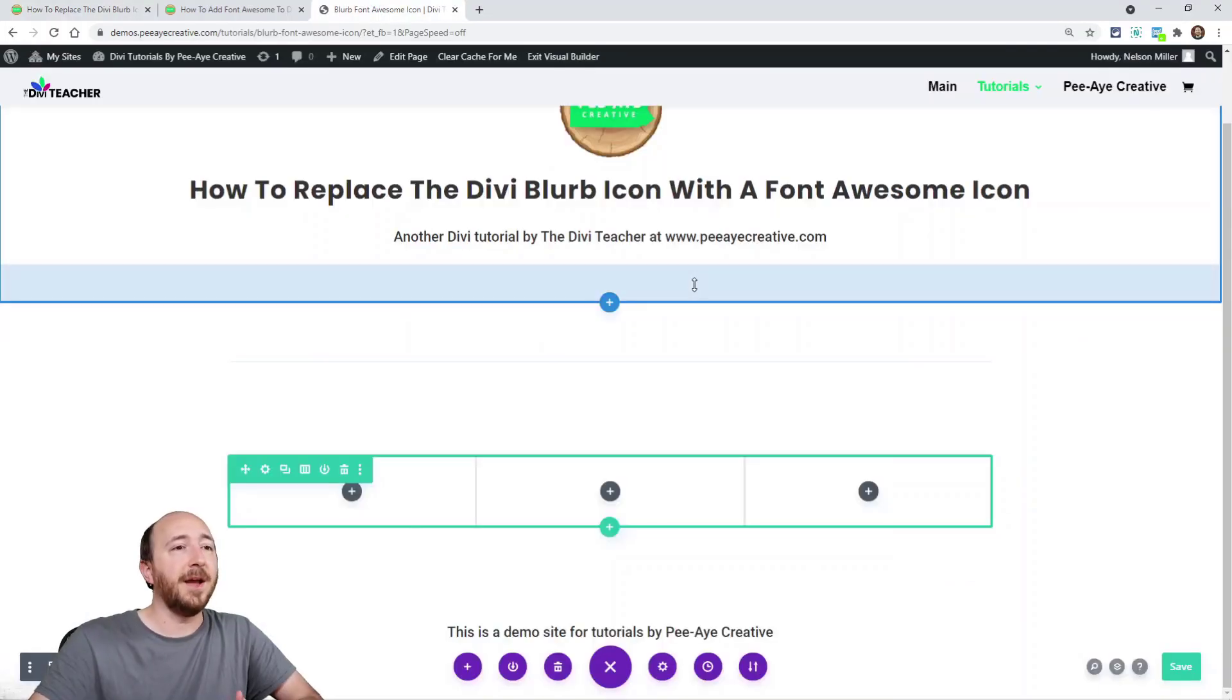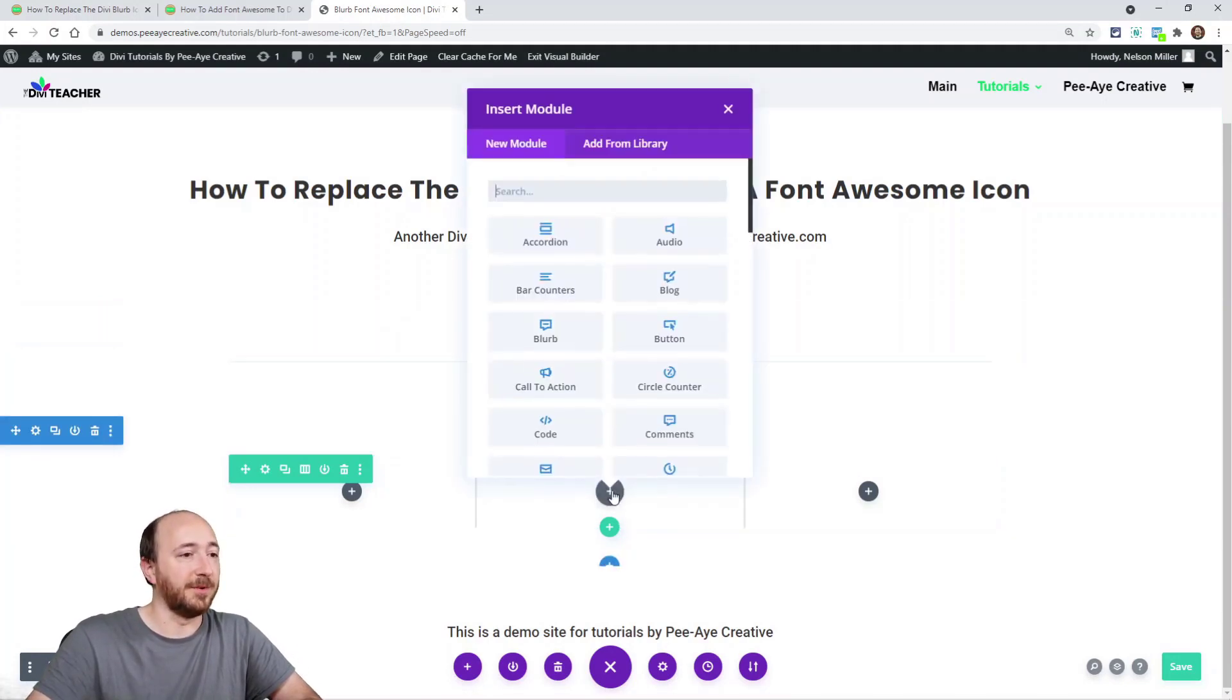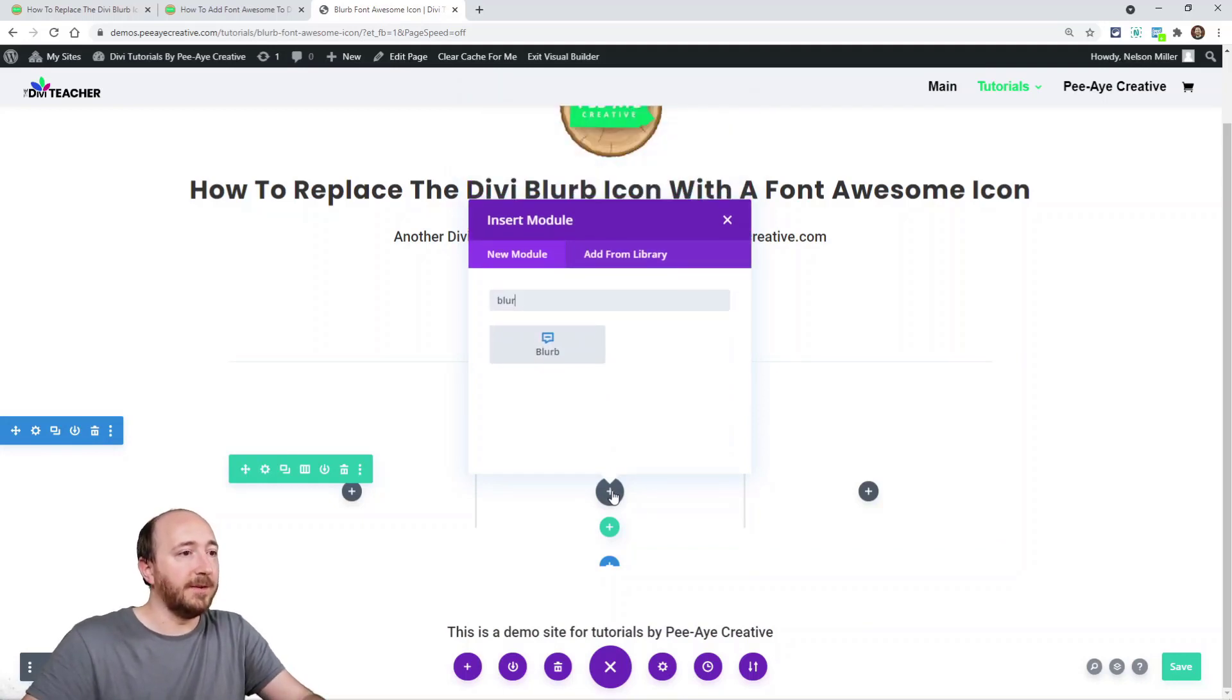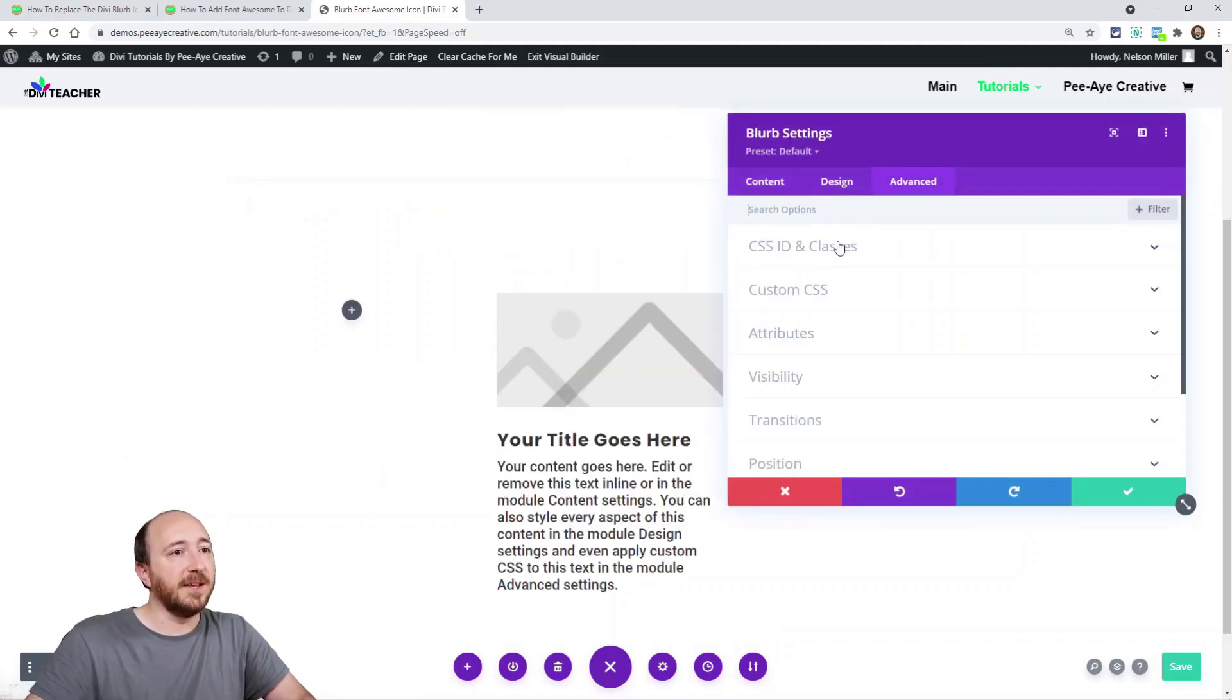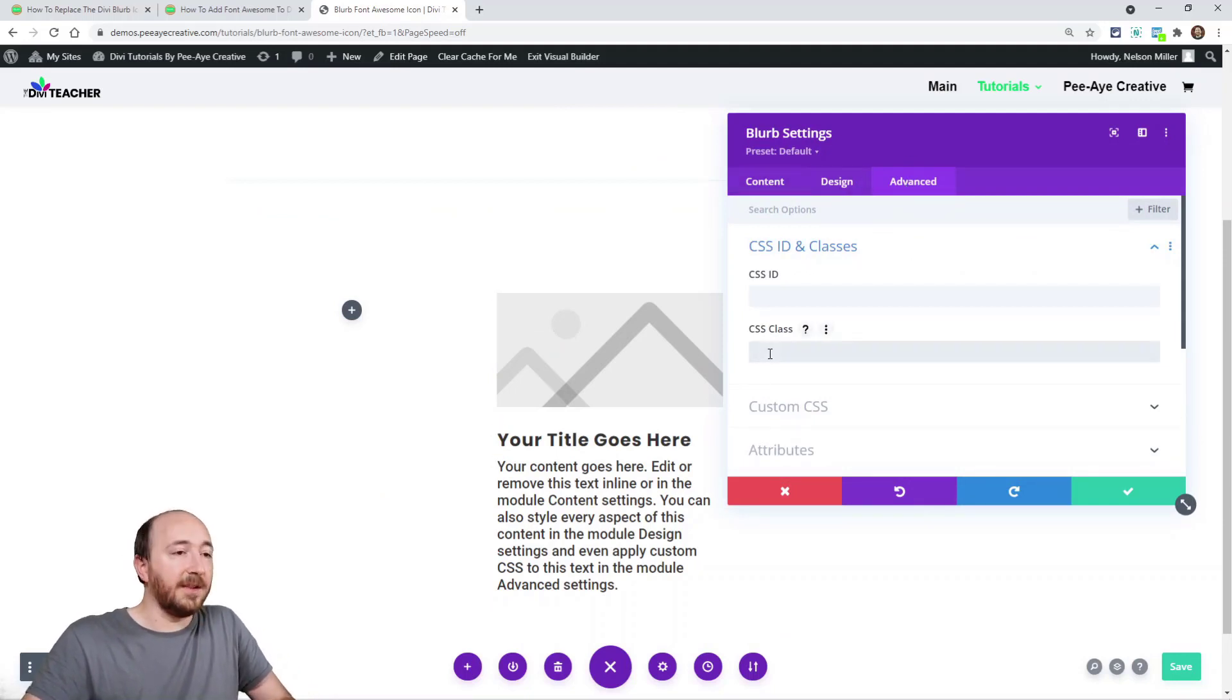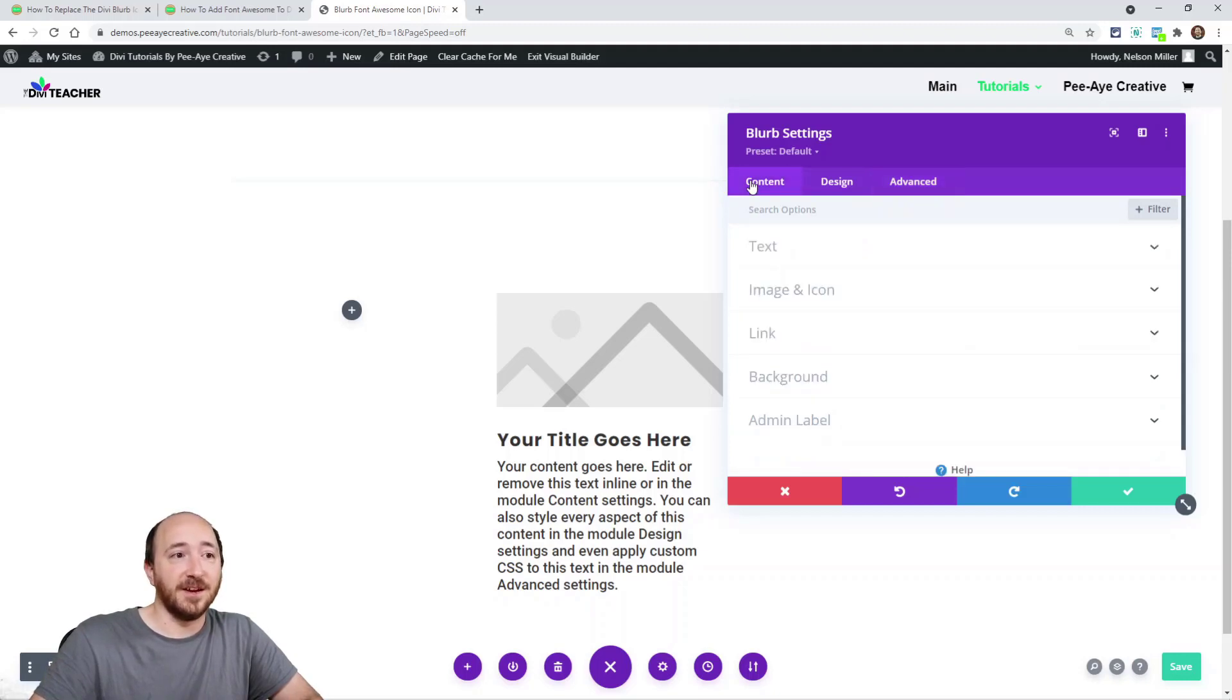So here I have a demo site and I'm just going to be working through this, adding a simple blurb module to it. So I'm going to go ahead and add the blurb module. Now one of the key things besides adding the class - we'll add the class here first in the advanced tab, CSS class like that.